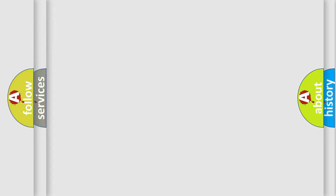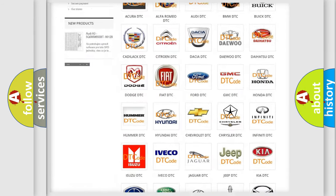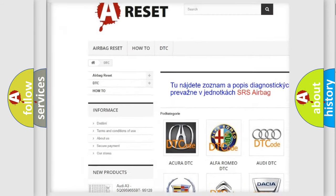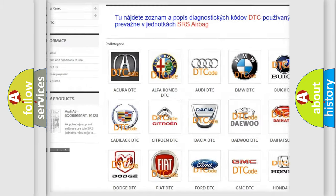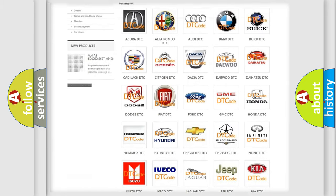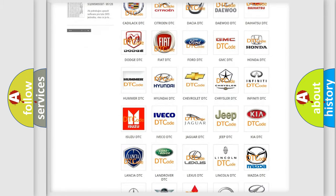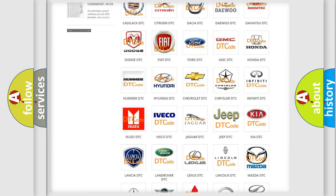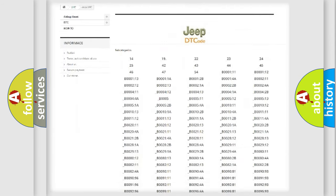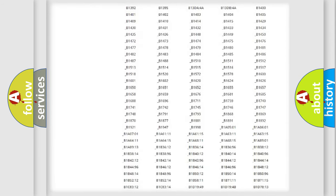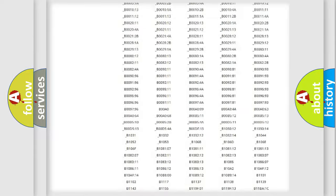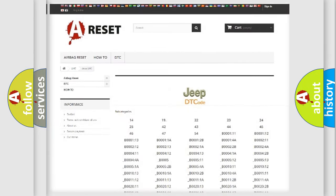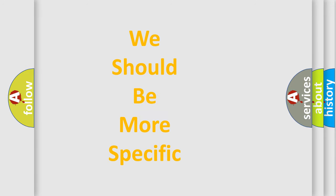Our website airbagreset.sk produces useful videos for you. You do not have to go through the OBD-II protocol anymore to know how to troubleshoot any car breakdown. You will find all the diagnostic codes that can be diagnosed in Jeep vehicles, and many other useful things. The following demonstration will help you look into the world of software for car control units.